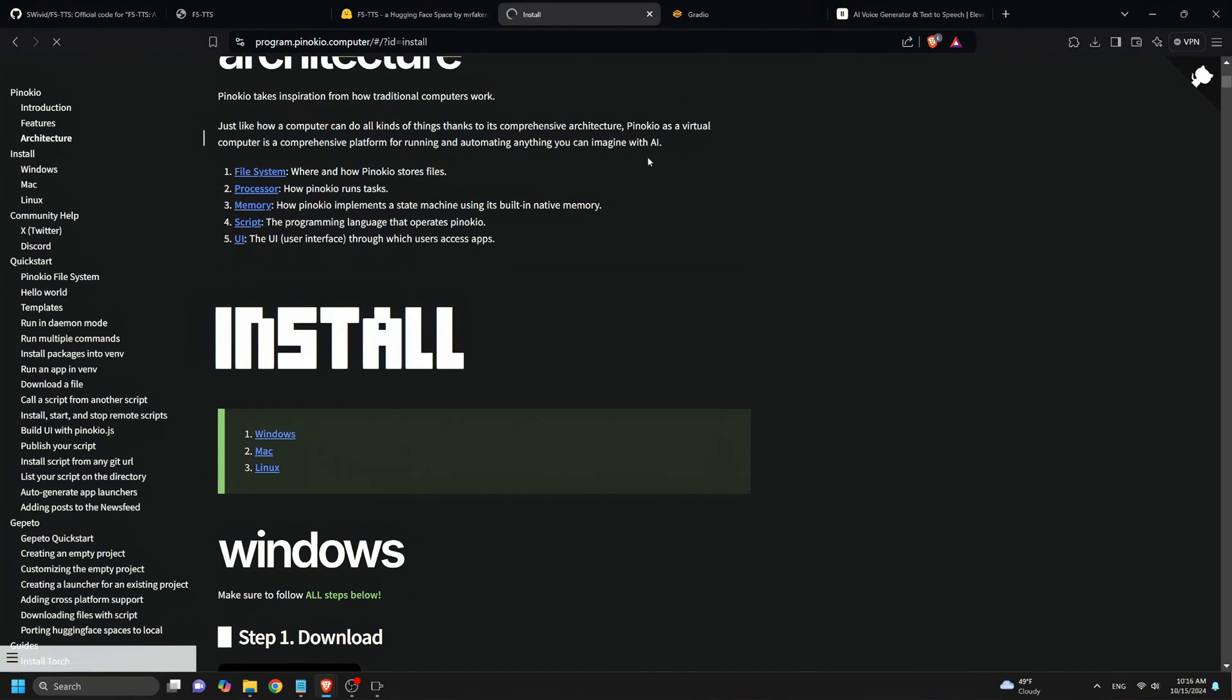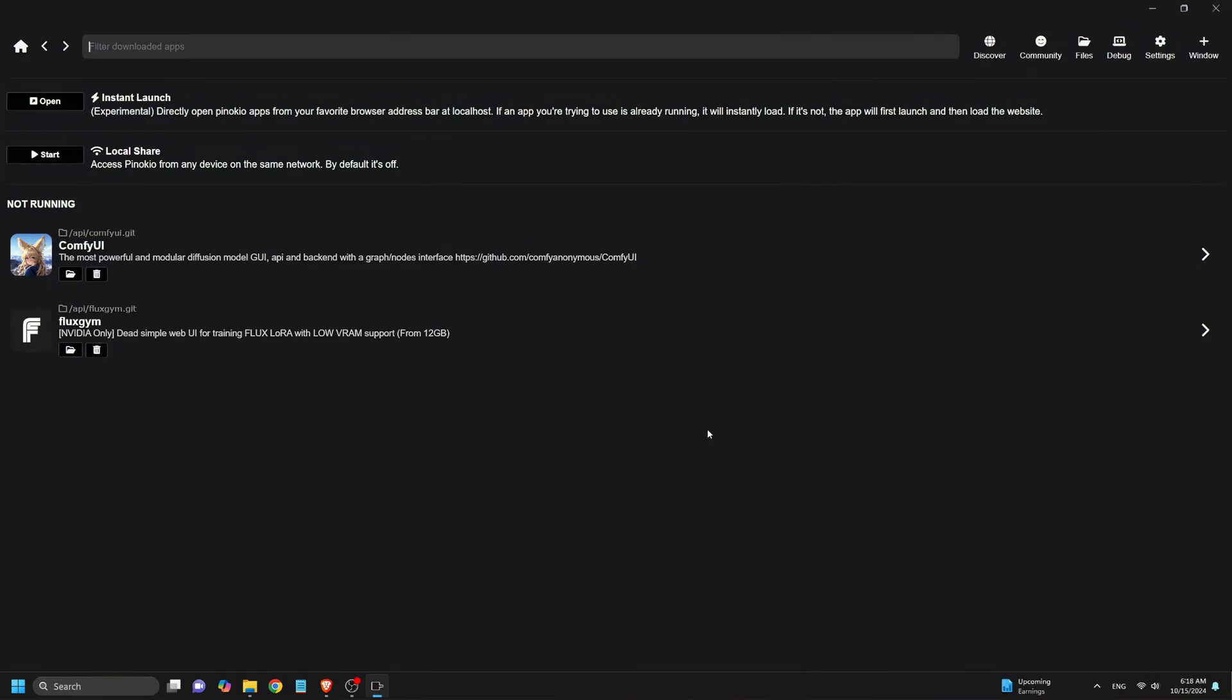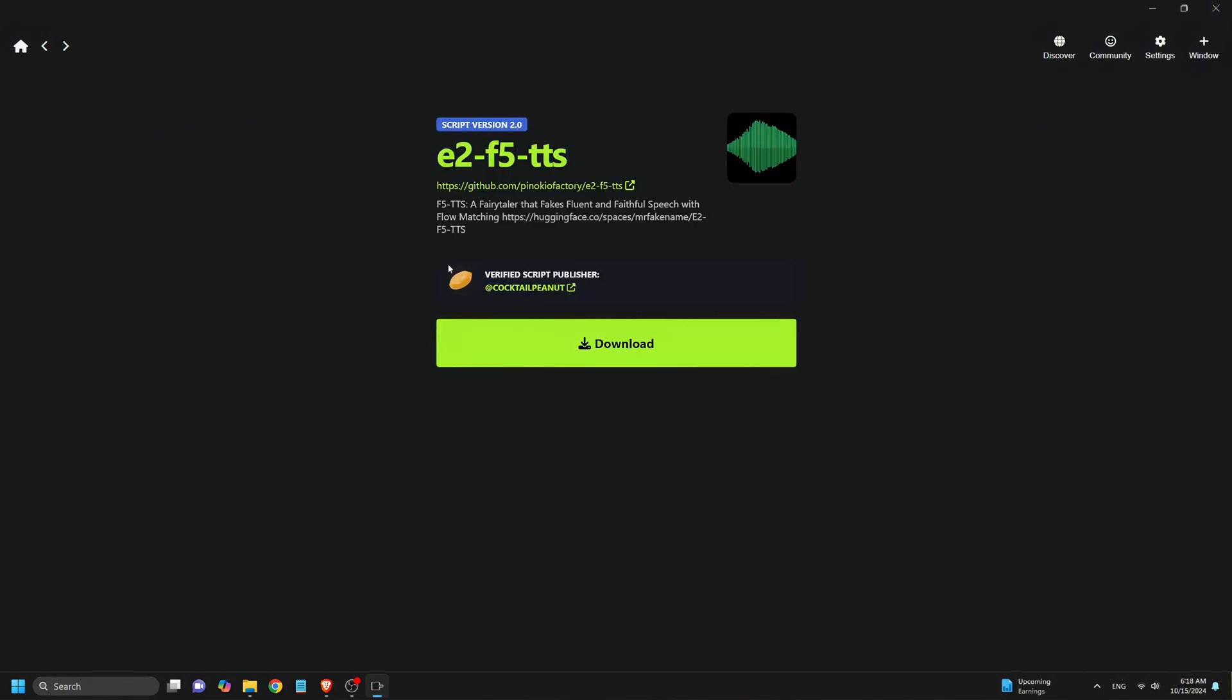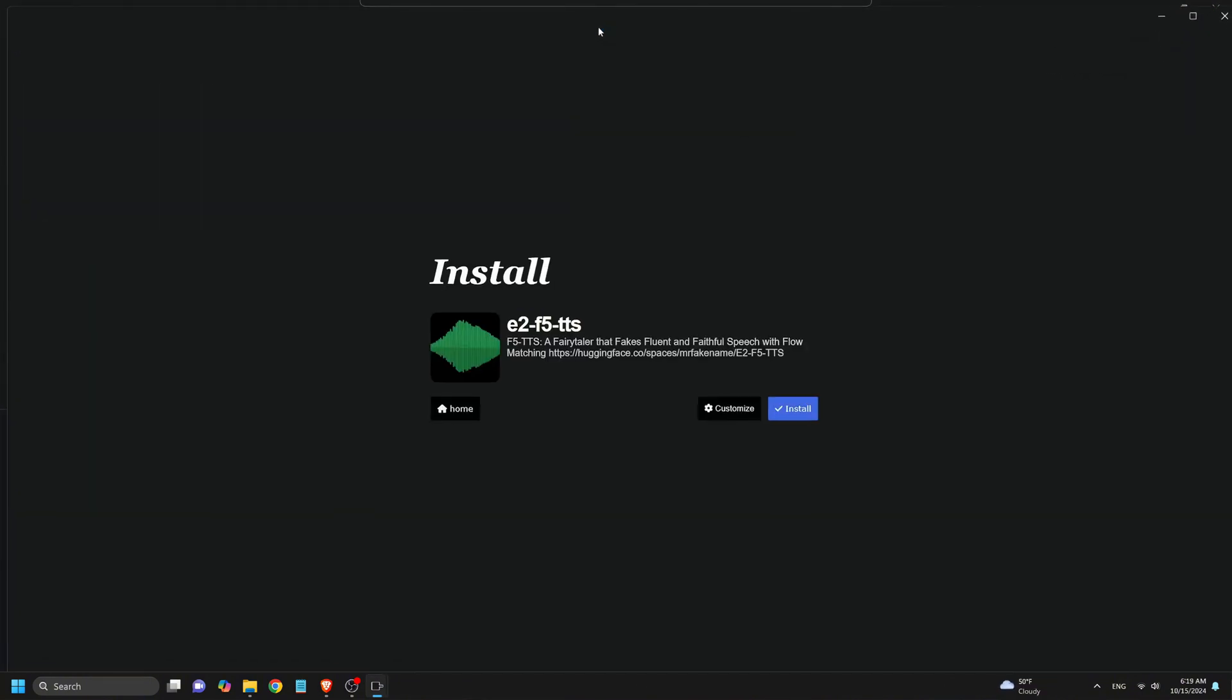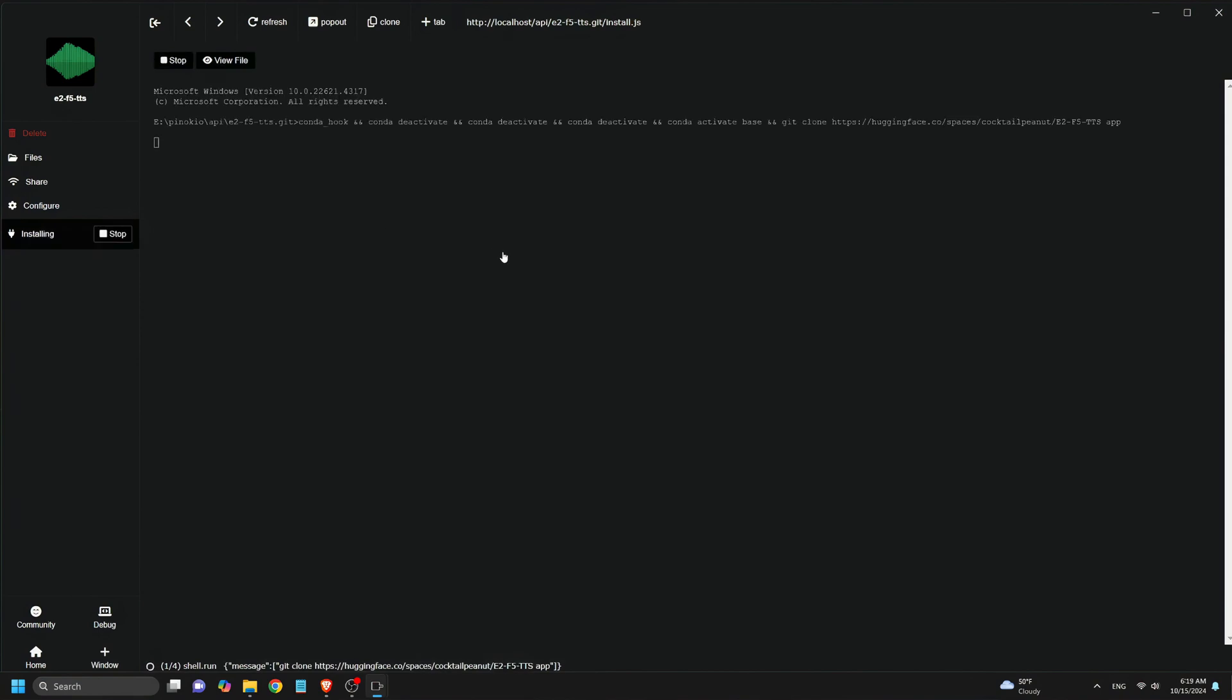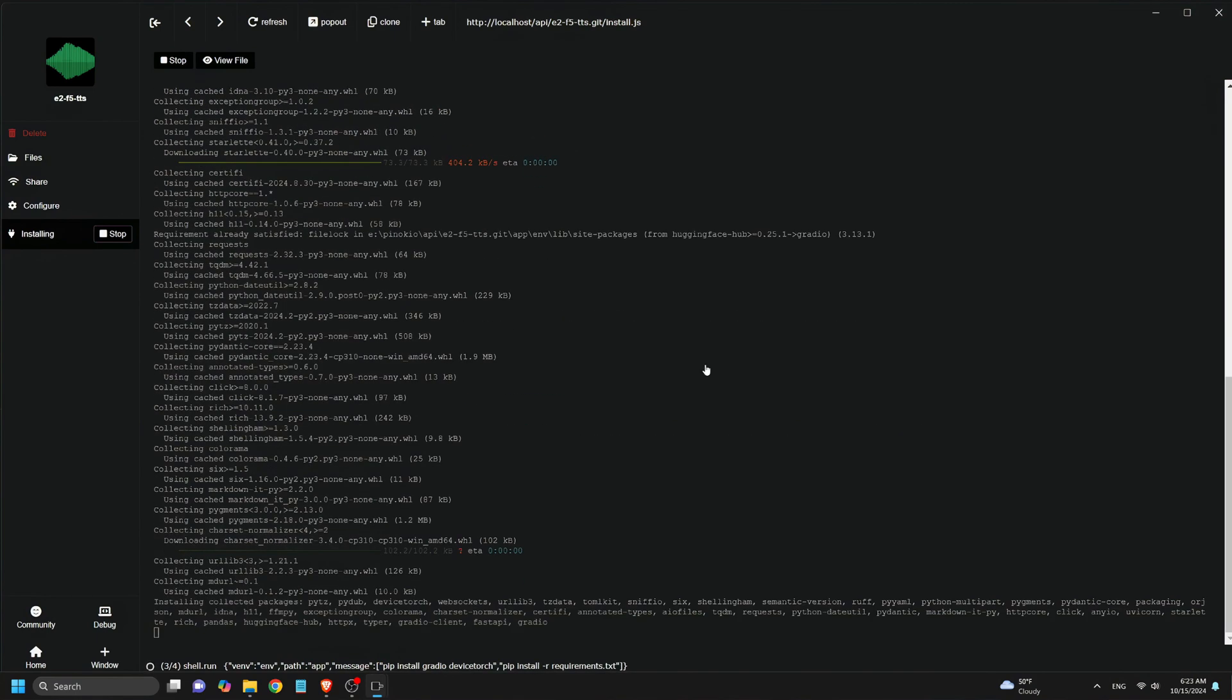I won't show the installation here since I have already done that on our previous videos. Now we open Pinocchio and click the Discover button where you can browse through various AI tools. Here we find E2F5TTS. We click on it and then hit the big download button and then click on Install. Once that's done, you'll see a page with an Install button on the left. We click on it and wait for the entire installation process to finish. This will download every model and extension.